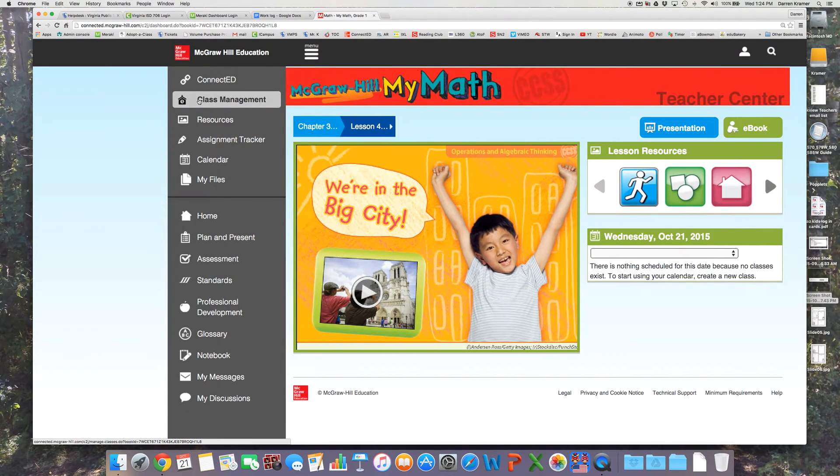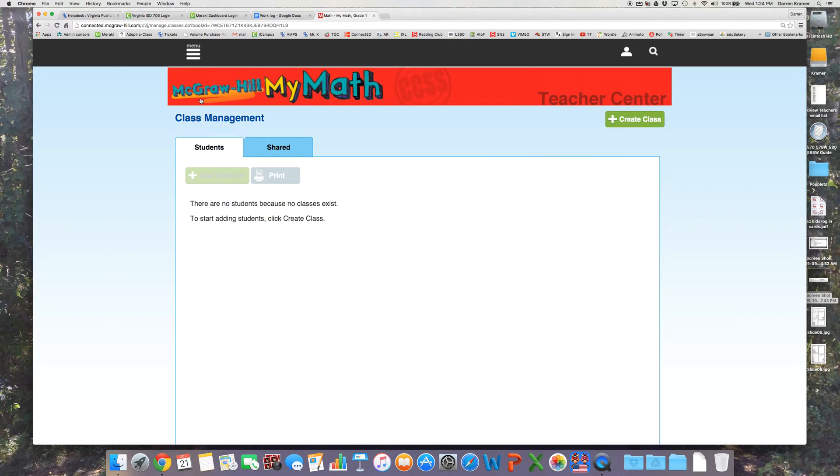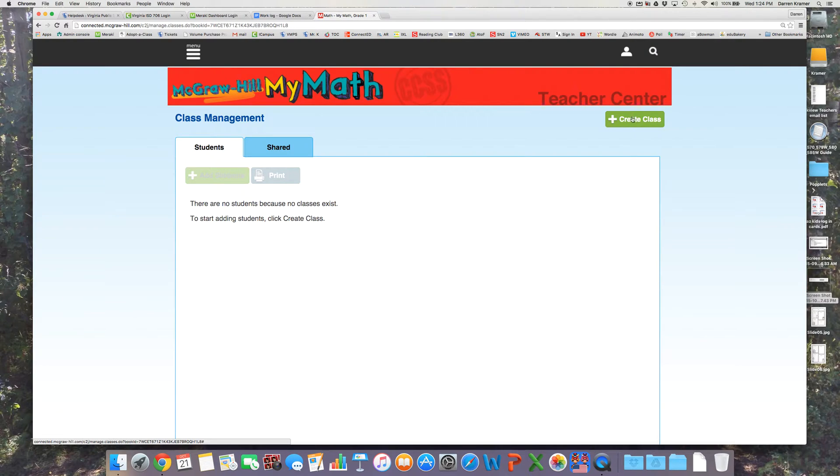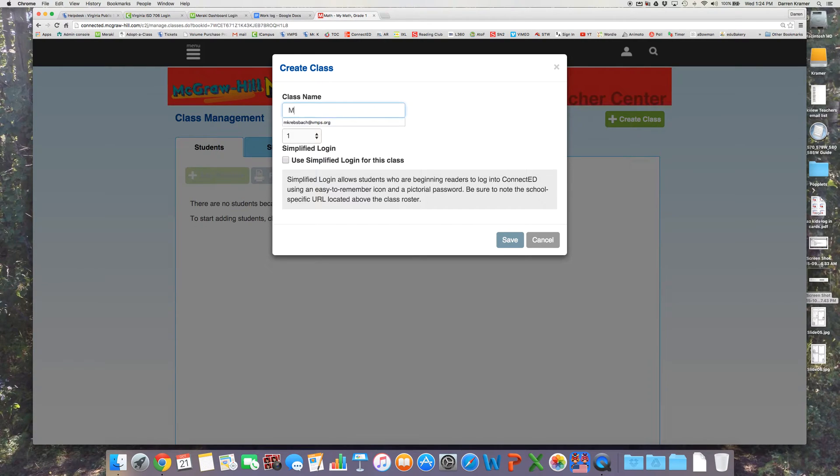Under the menu we'll click on class management. I don't have any classes created, so I need to go here to create a class and give it a name.